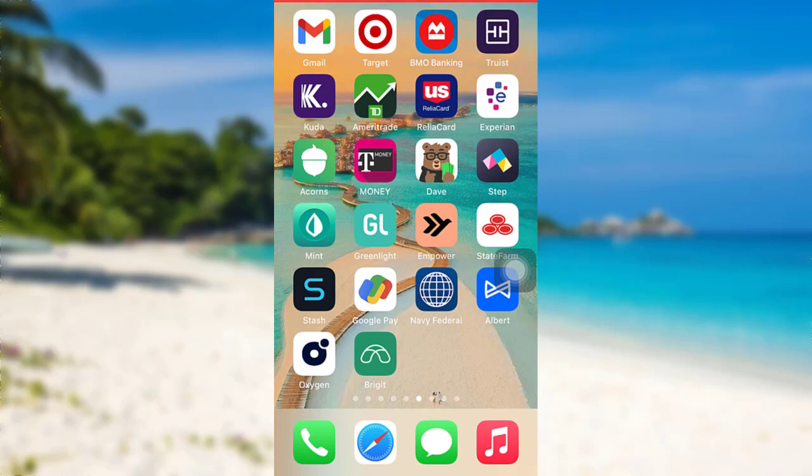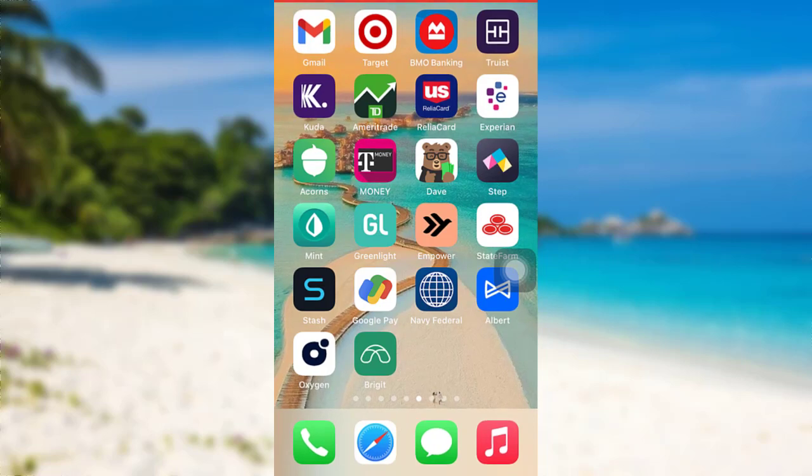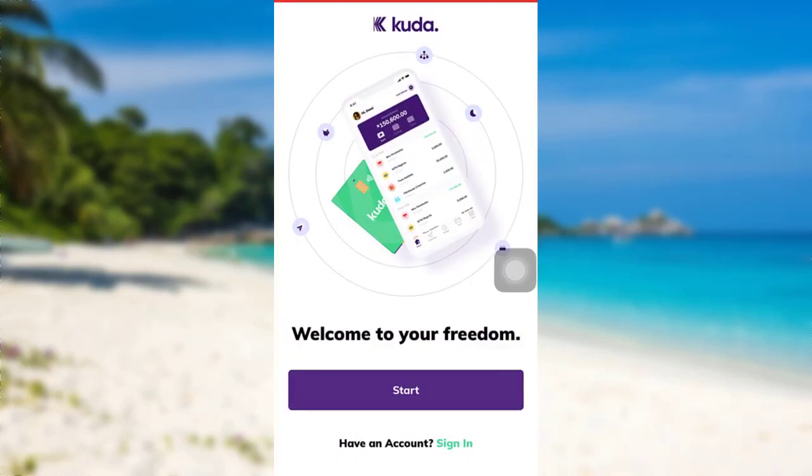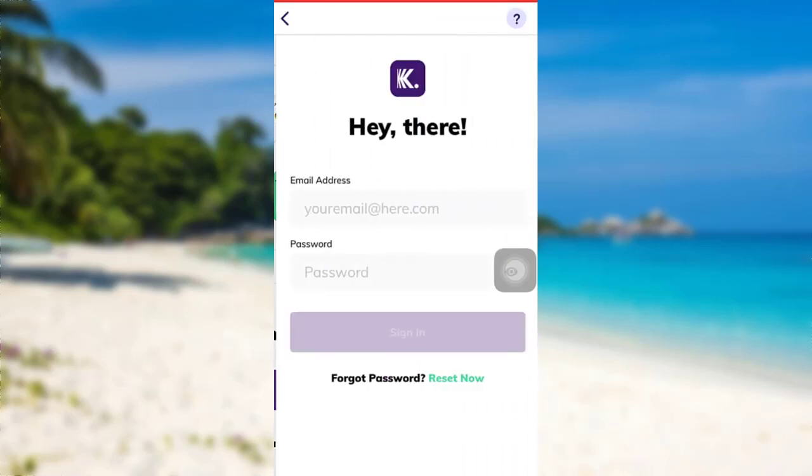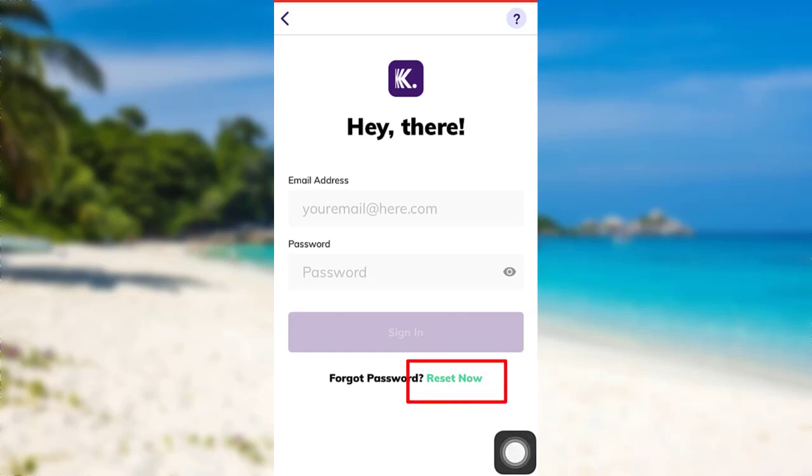So let's get started and find out how that can be done. First of all, open the app CUDA. After that, tap on the option sign in. Now you'll be able to see an option reset. Now tap on it in order to reset your password.